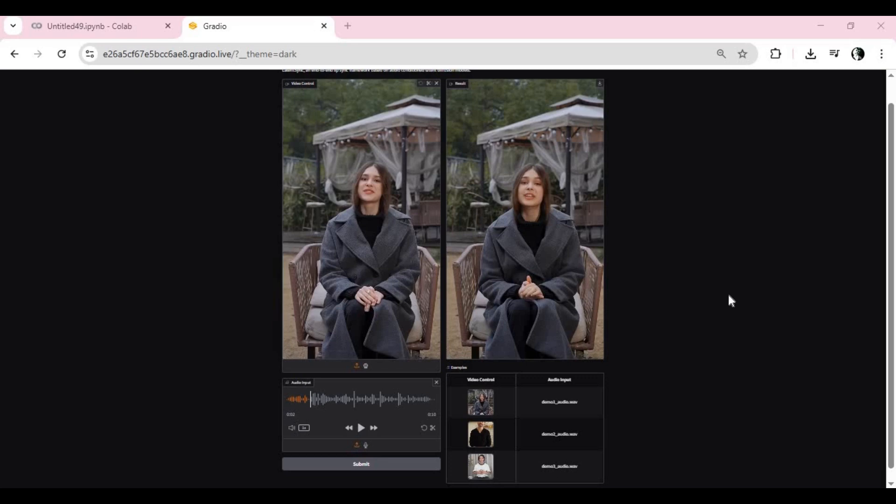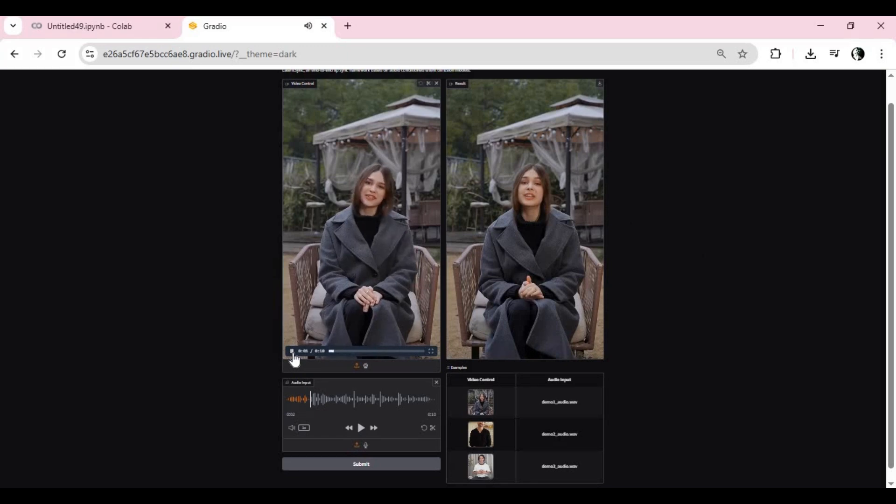If you don't know about this tool, it's Latent Sync. Listen to this - this is the video I use.